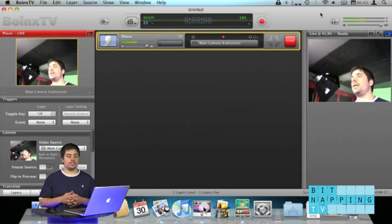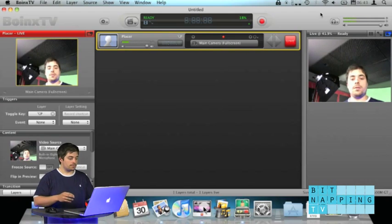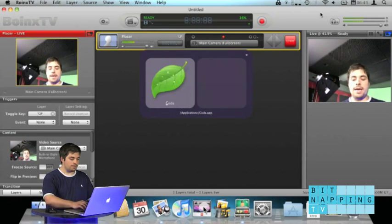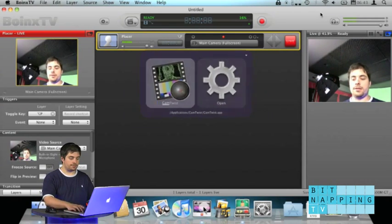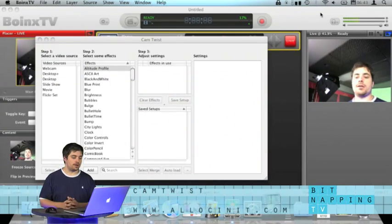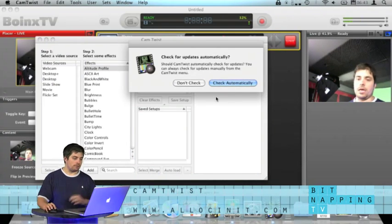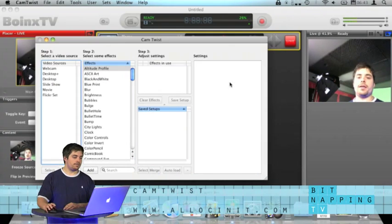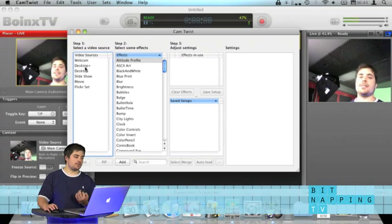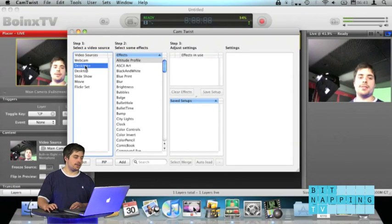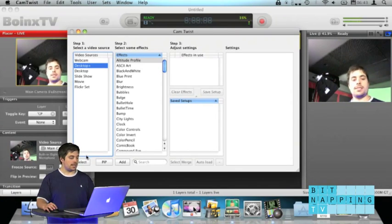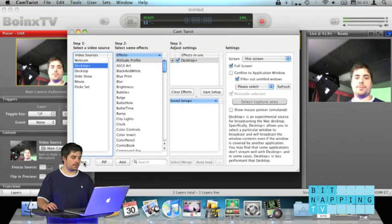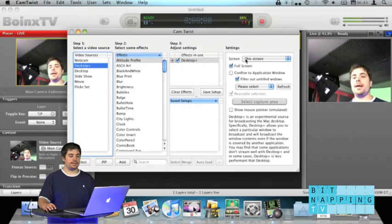The next thing in the pipeline is CamTwist. It's free. You'll find it at allocinit.com. Check automatically if you want. And now, let's choose Desktop Plus in the left-hand column. Click Select in the bottom.